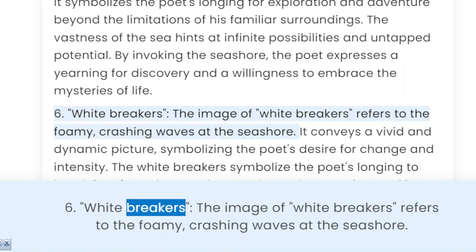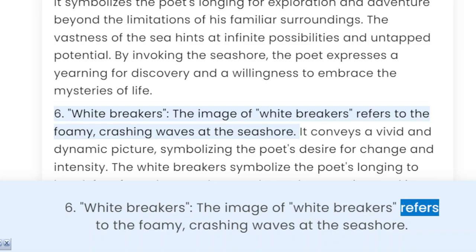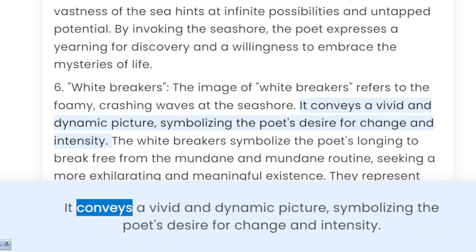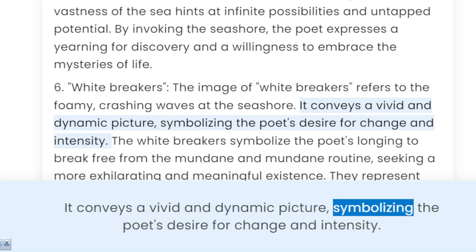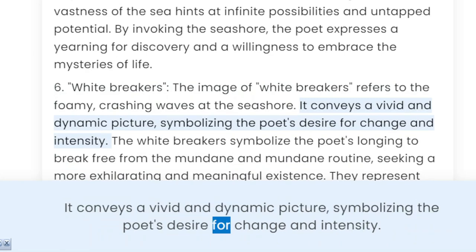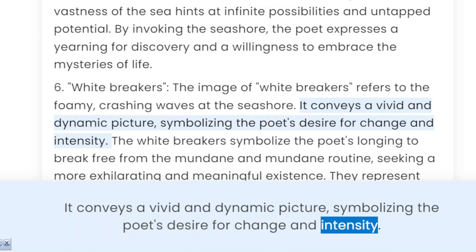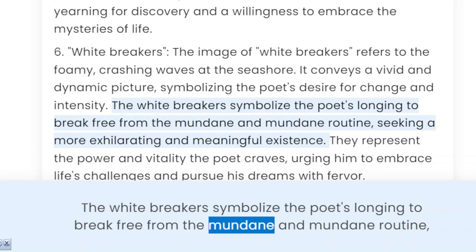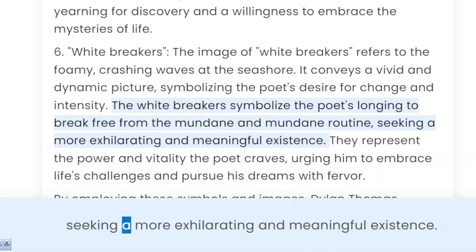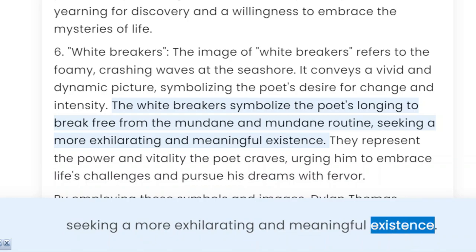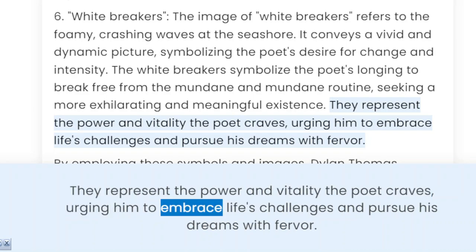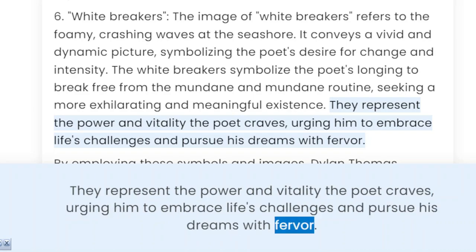6. White breakers. The image of white breakers refers to the foamy, crashing waves at the seashore. It conveys a vivid and dynamic picture, symbolizing the poet's desire for change and intensity. The white breakers symbolize the poet's longing to break free from mundane routine, seeking a more exhilarating and meaningful existence. They represent the power and vitality the poet craves, urging him to embrace life's challenges and pursue his dreams with fervor.